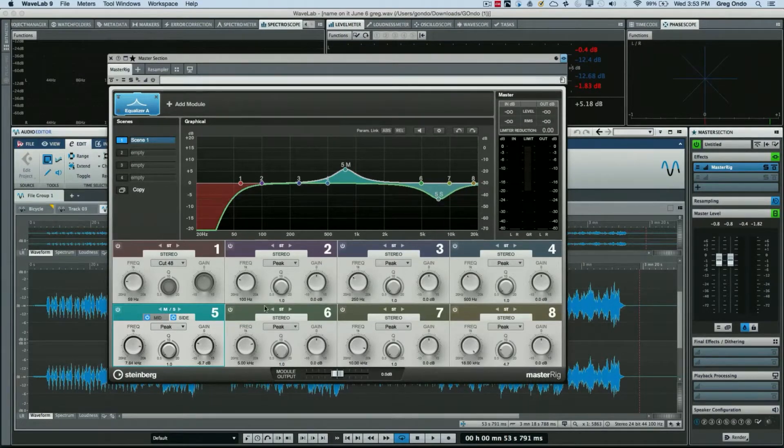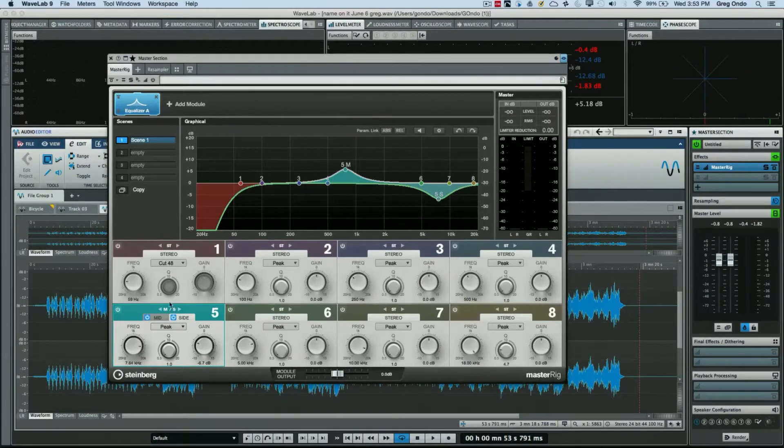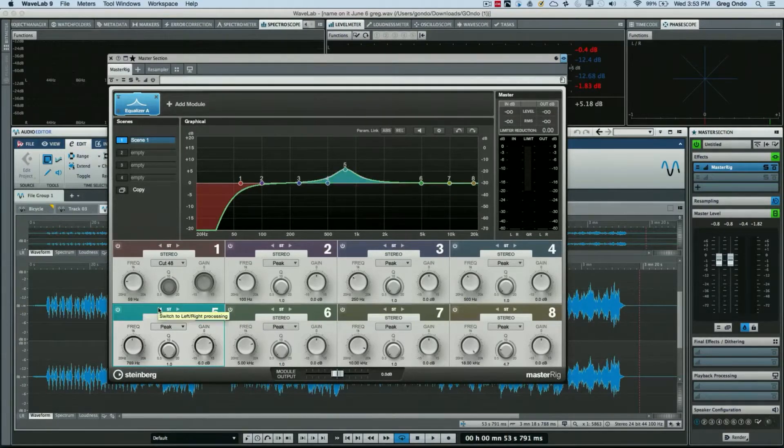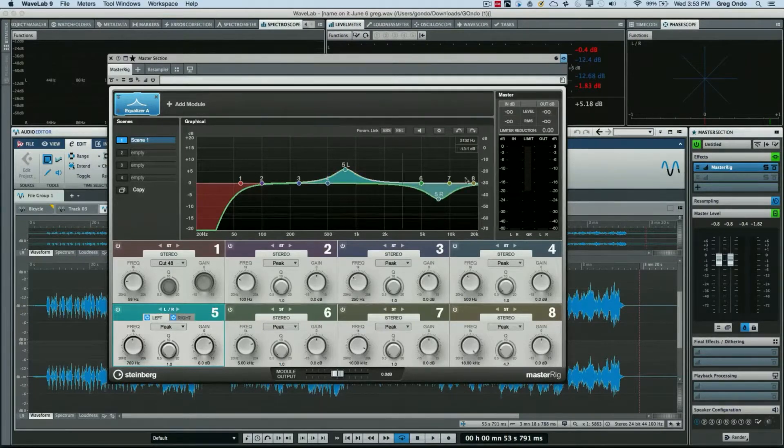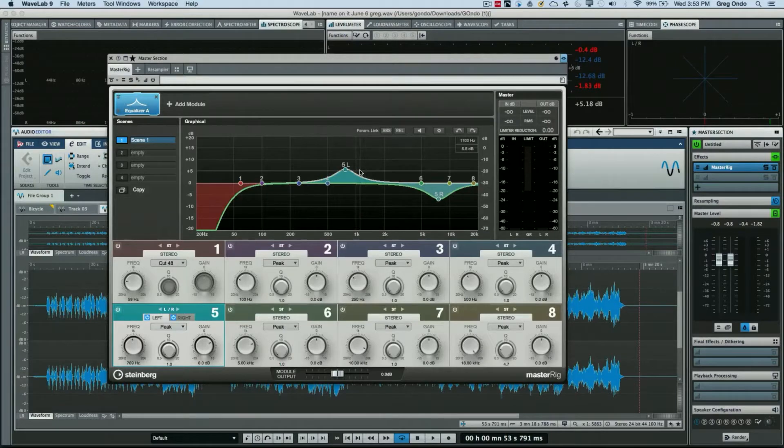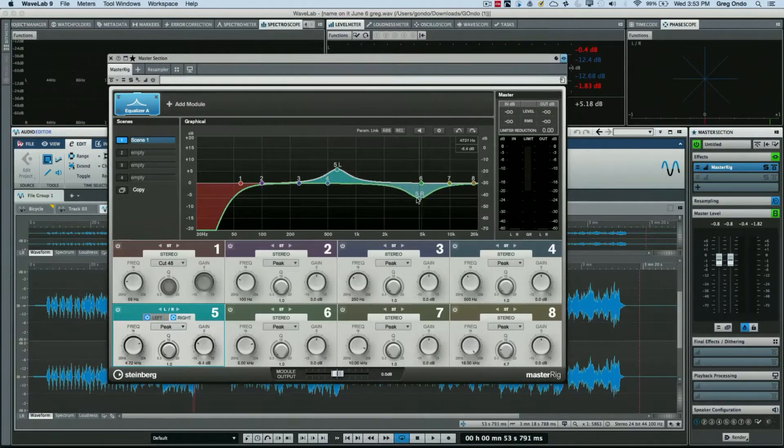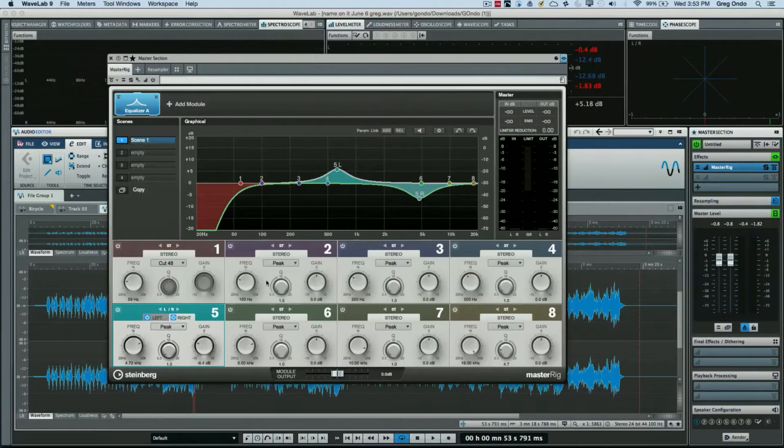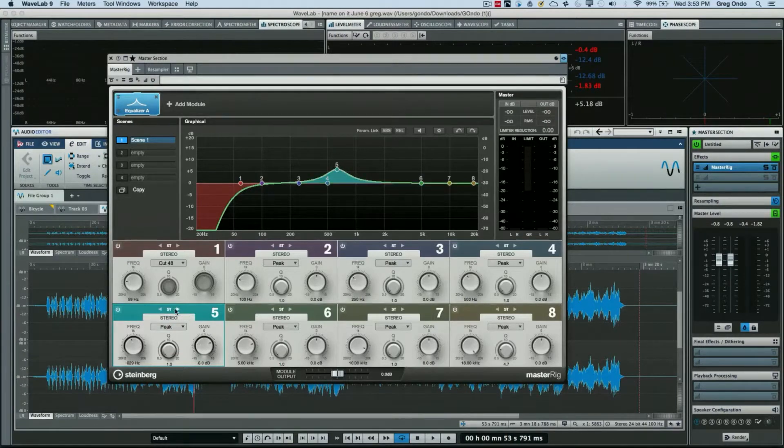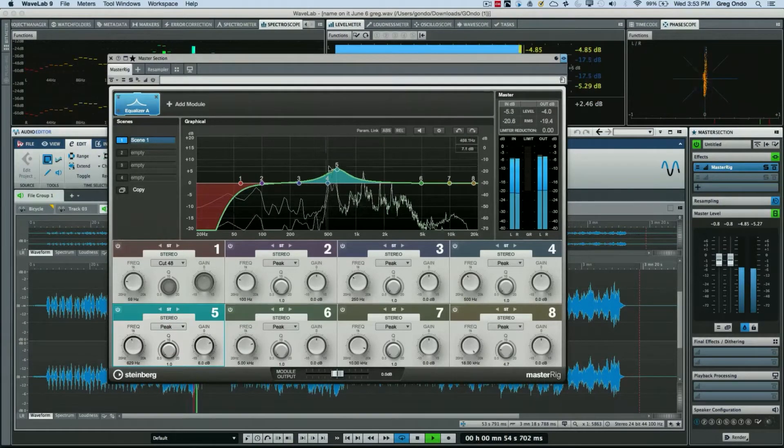Or if we wanted to switch from mid-side back to stereo or left-right, we could employ our left and right channels within the single band independently as well.